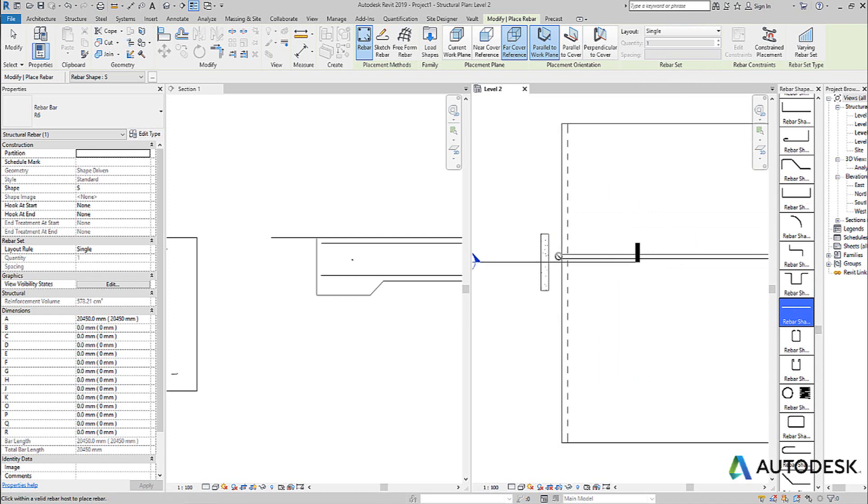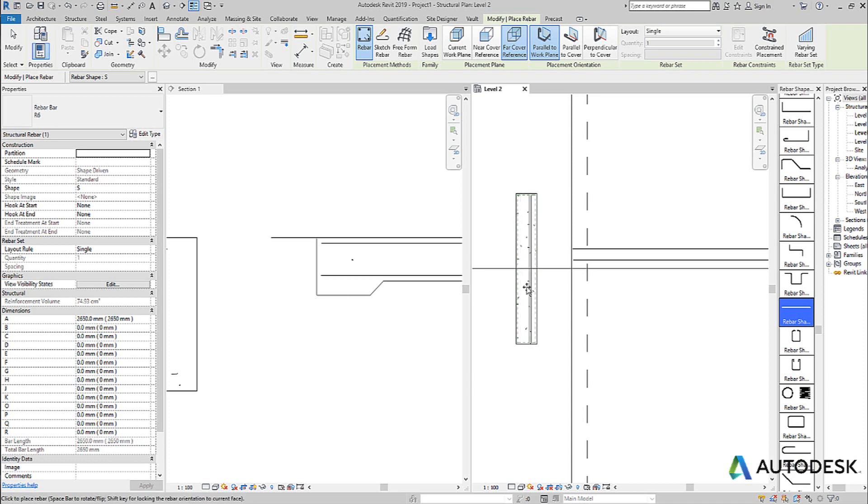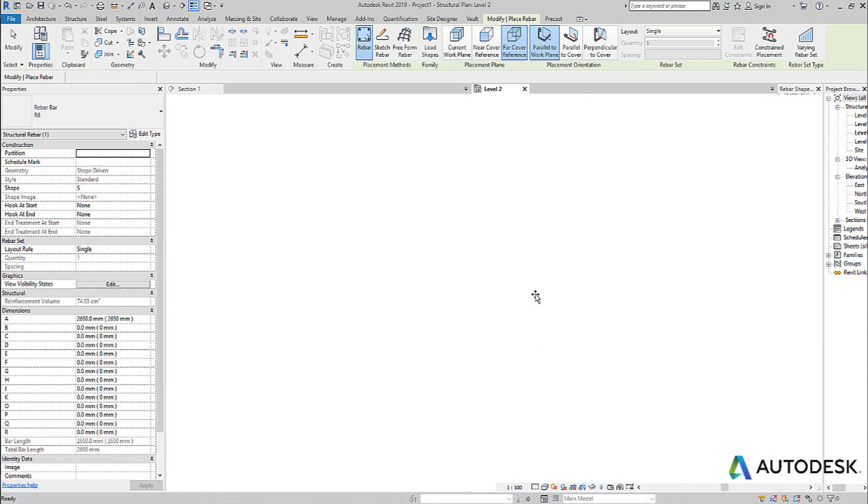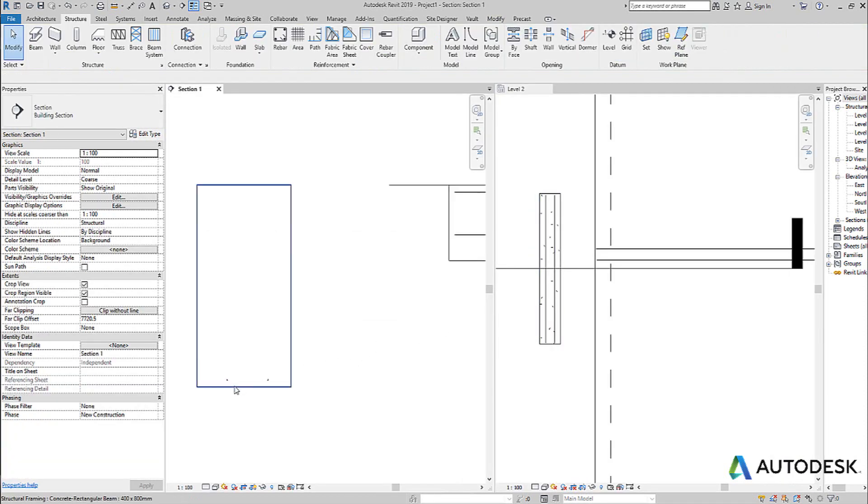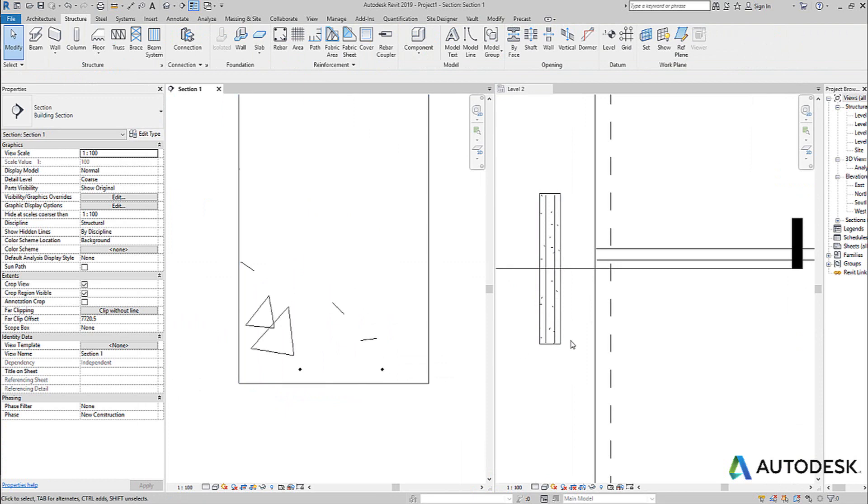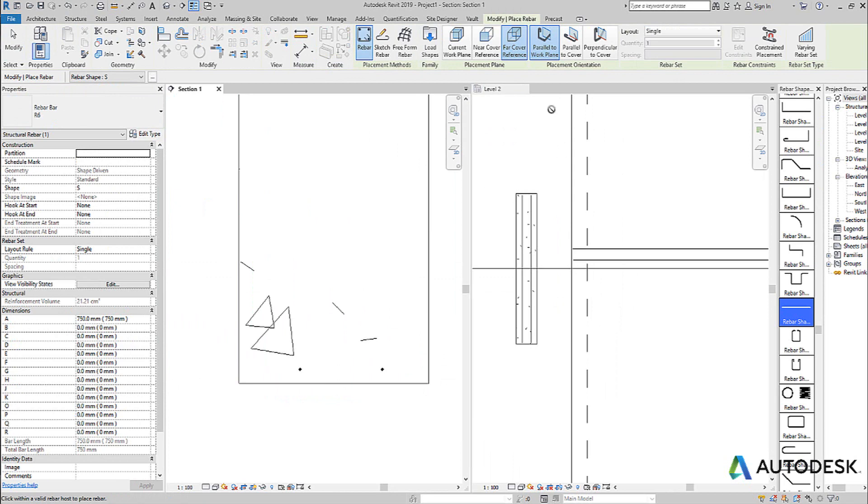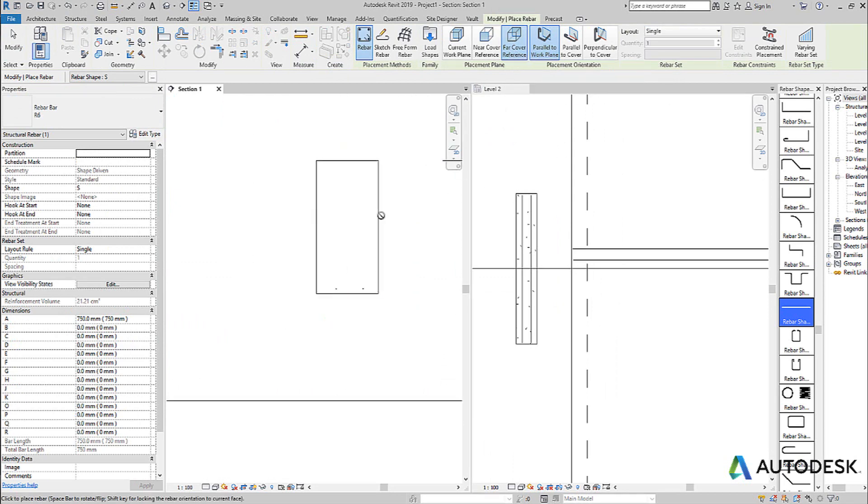If I do the same scenario with my concrete beams, for example, and place a bar here and here, hit escape, come over here, you can see that down the bottom here, the two bars that I placed at the bottom plane of the beam were placed on the bottom.